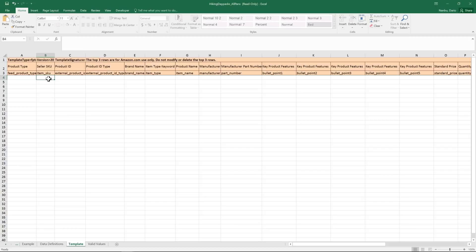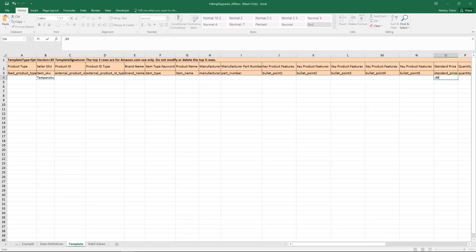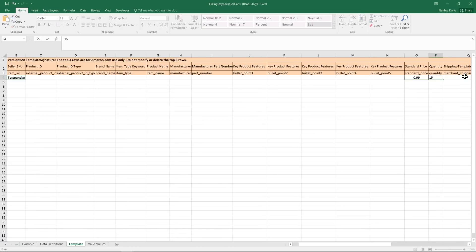To run a partial update feed, follow these steps. First, fill out all the SKUs you'd like to update in the SKU column. Next, fill out the attributes you'd like to update. In this example, we want to update the product's prices and quantities.